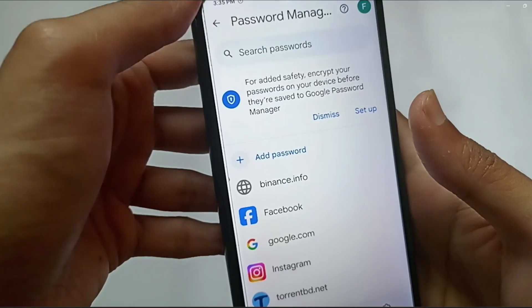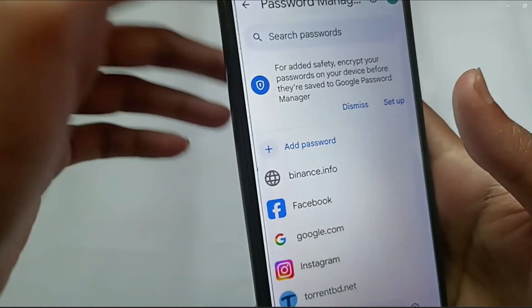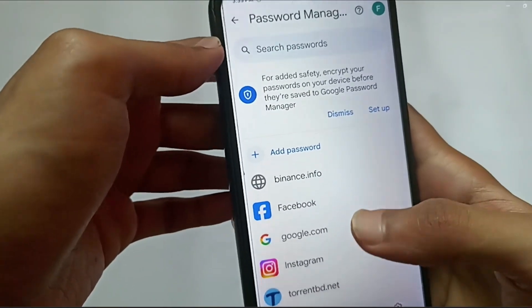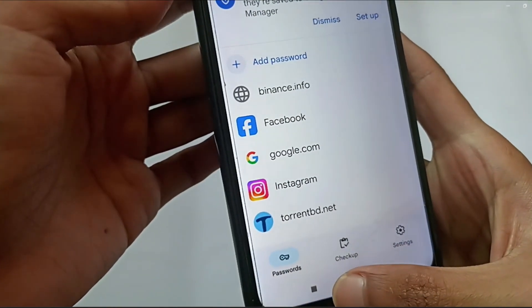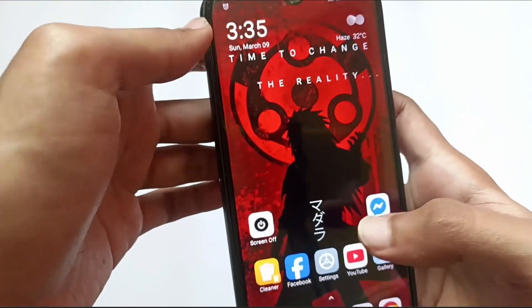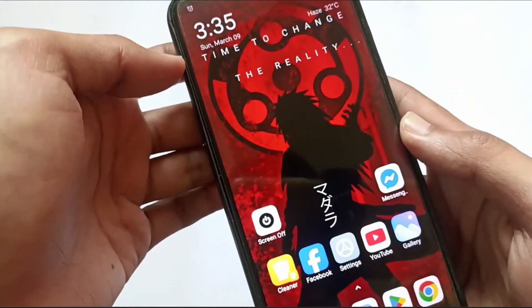That's one way to see your password if you forgot your Facebook password. If you found this video helpful, please subscribe to this channel. Thank you for watching.